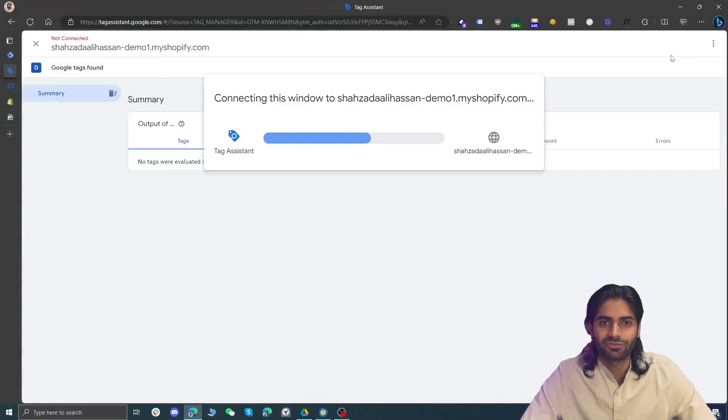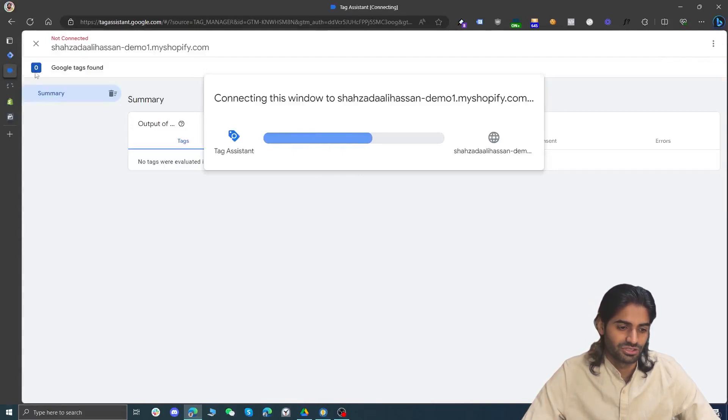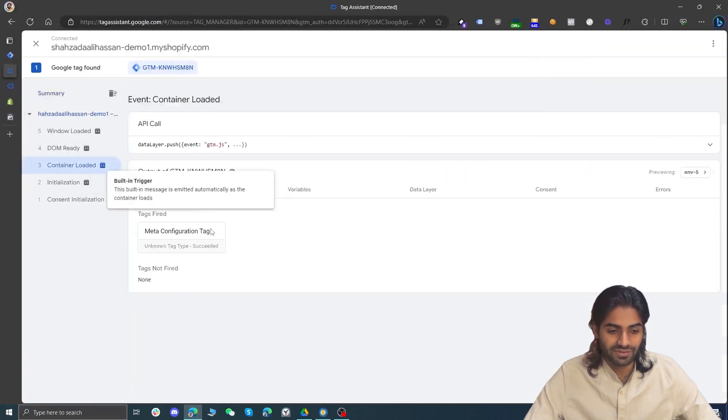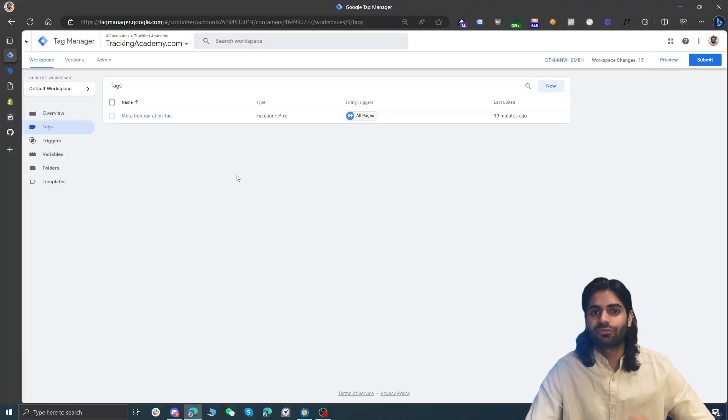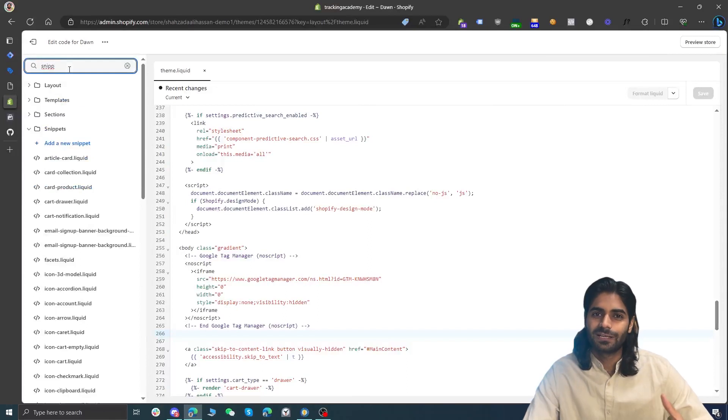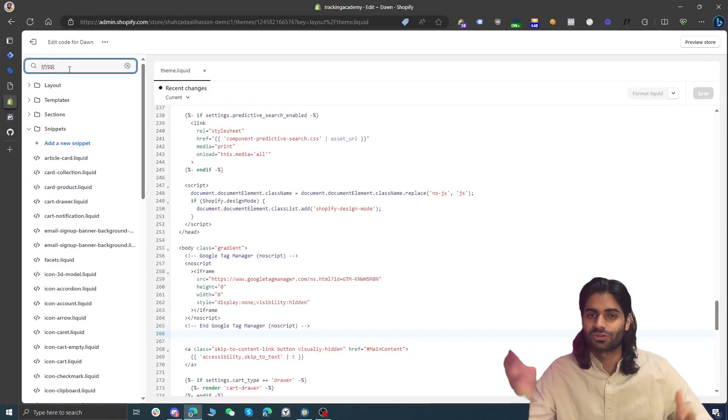Hit Preview to confirm the tag is working and the Facebook Pixel tag fires on the page. In the debug view, you can see the same PageView event firing — now through the Meta Configuration Tag. In the third section, we're going to see how to communicate with your developer to add the custom view item script, which is necessary to configure the View Content event on Google Tag Manager for Shopify. A link in the description lets you copy the code yourself, and a PDF is also available to share directly with developers.